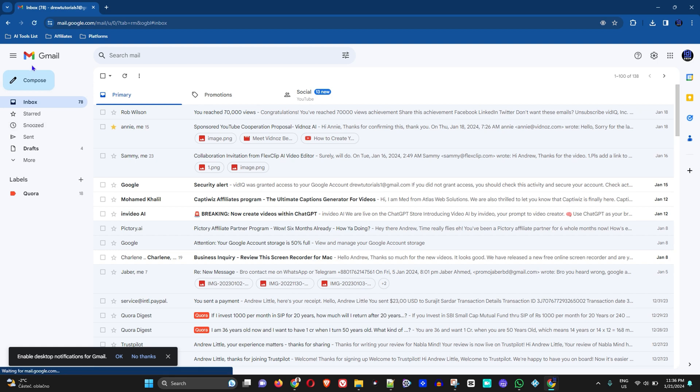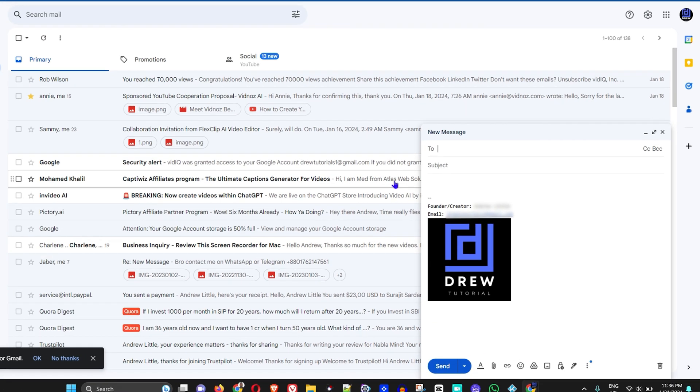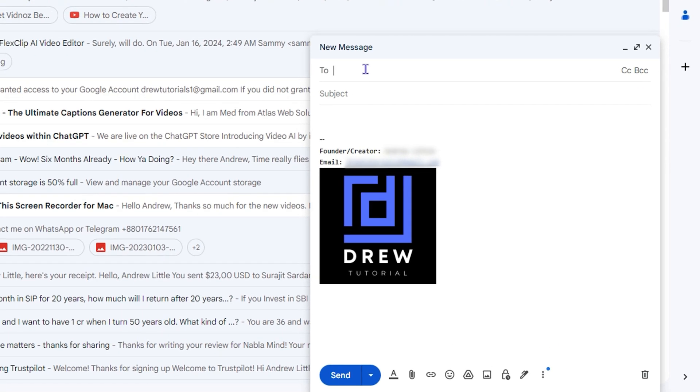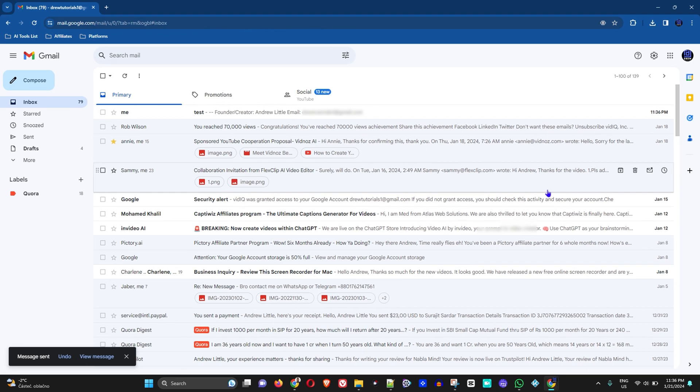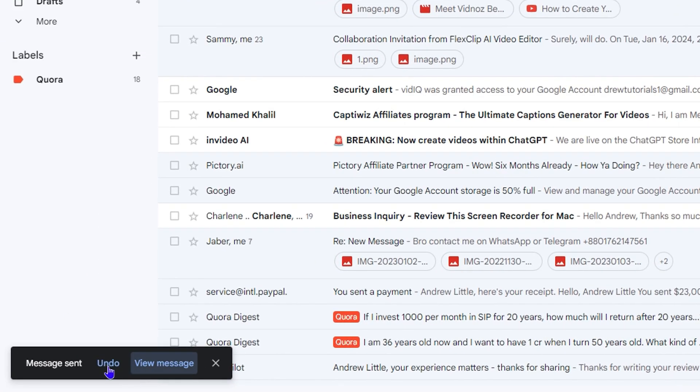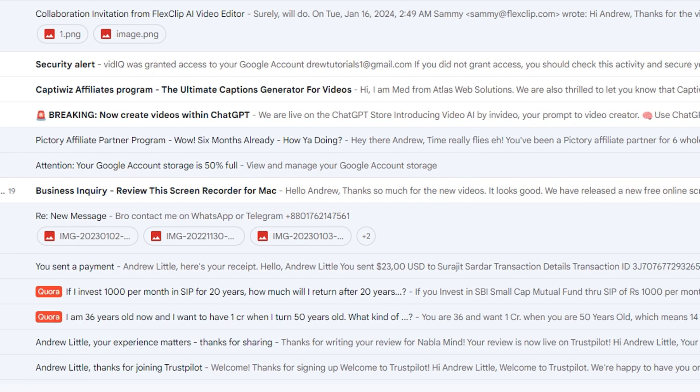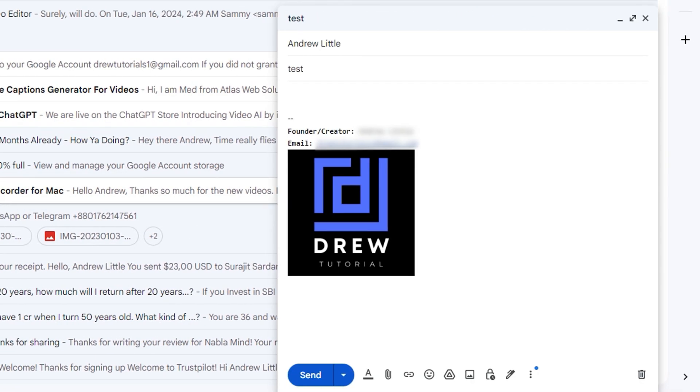Now once this is done, I'm going to compose a new email here. I'm going to write it to my Drew email again, I'm going to just type it as 'test', and I'm going to click Send. See, now what's going to happen.